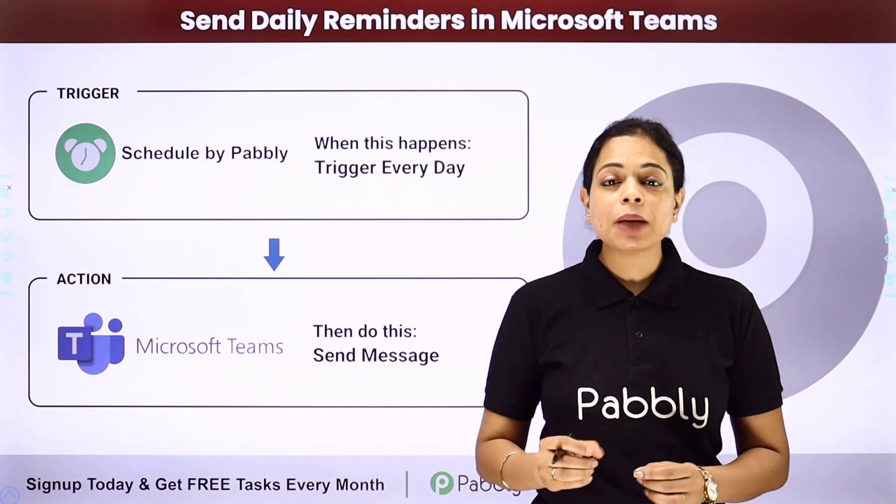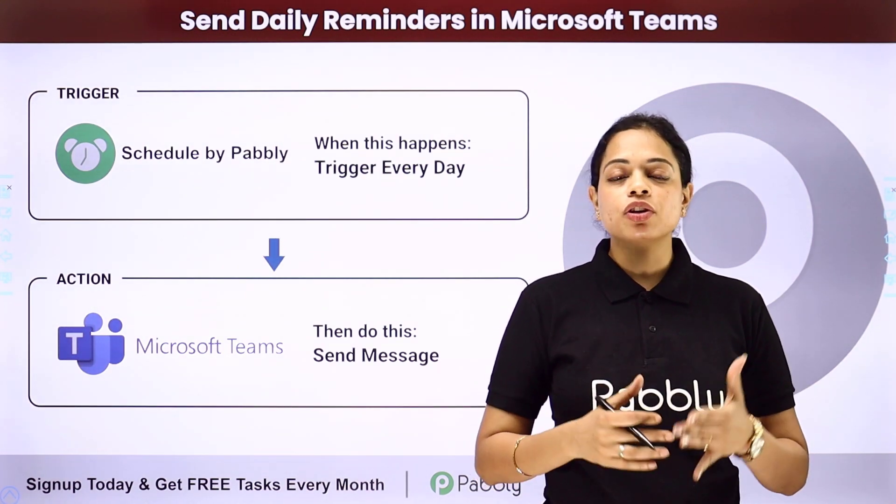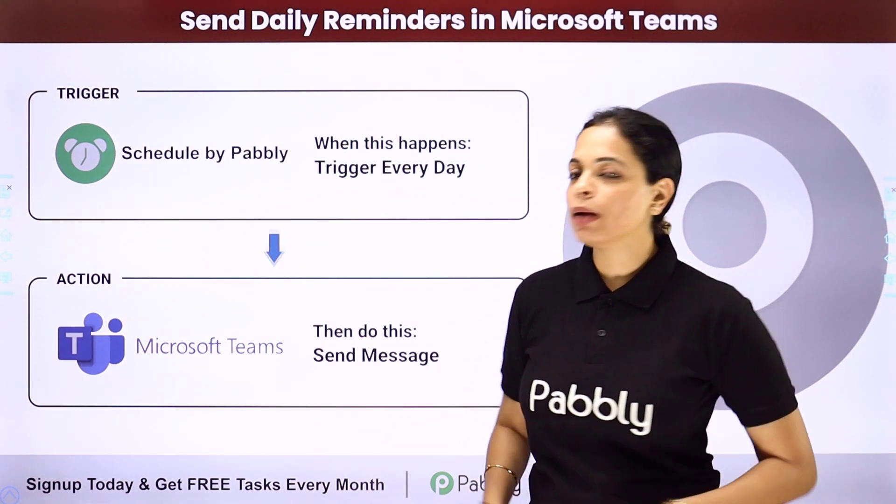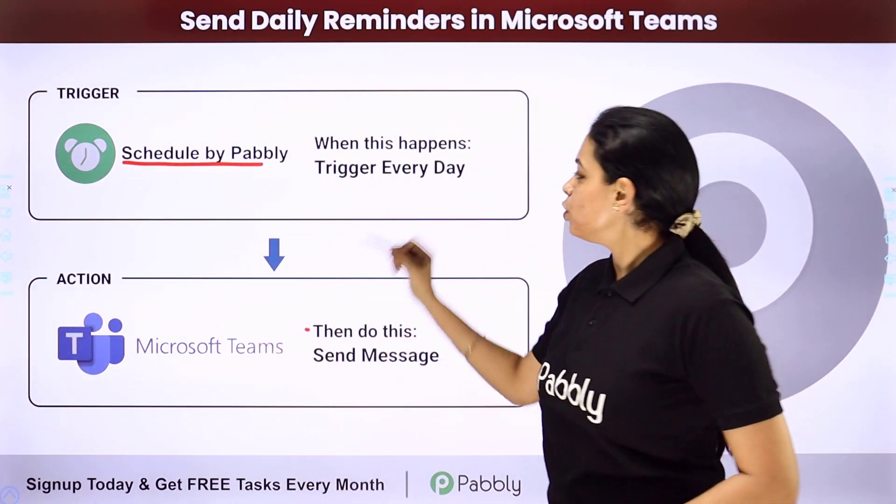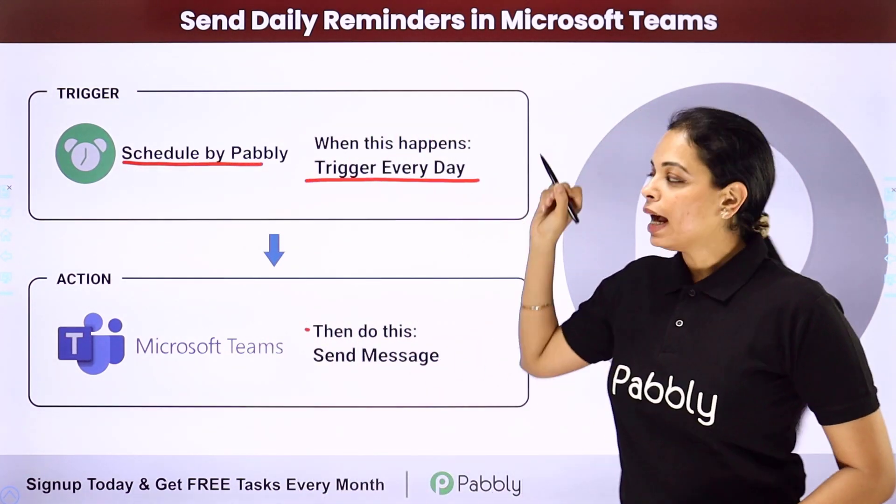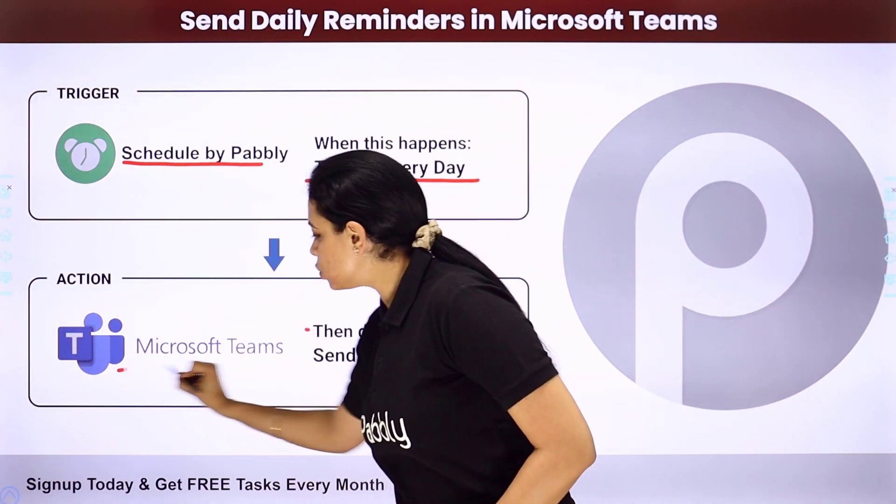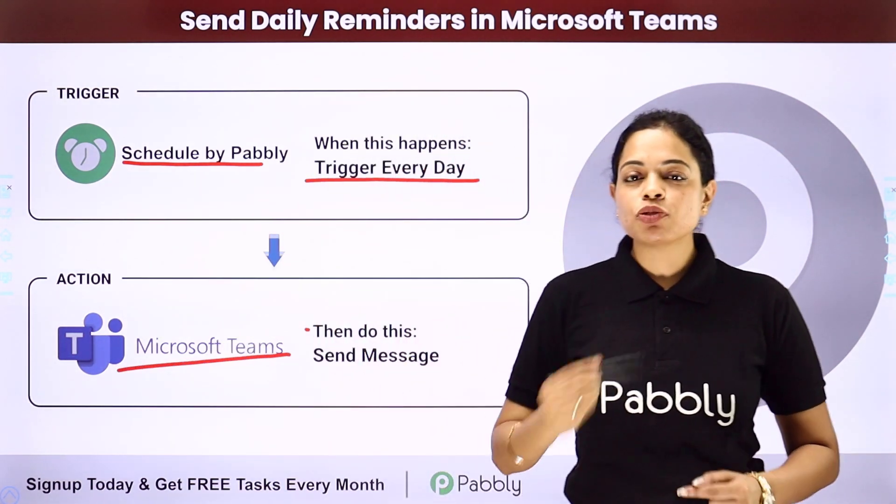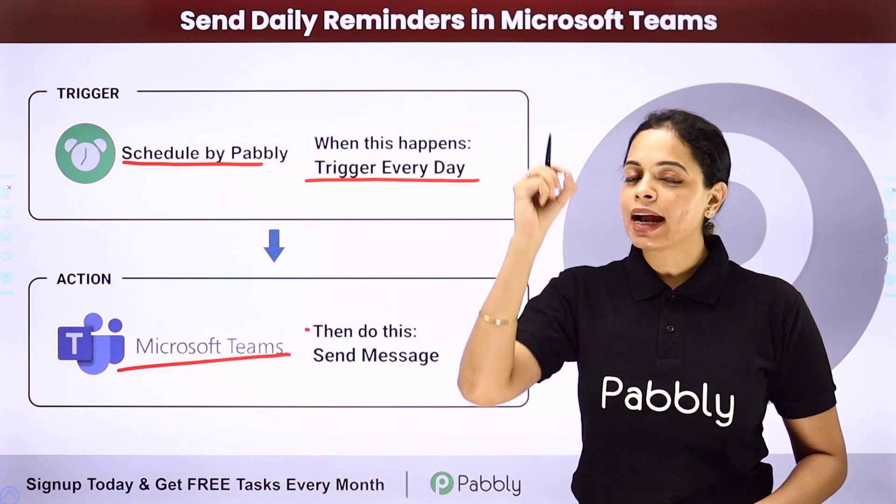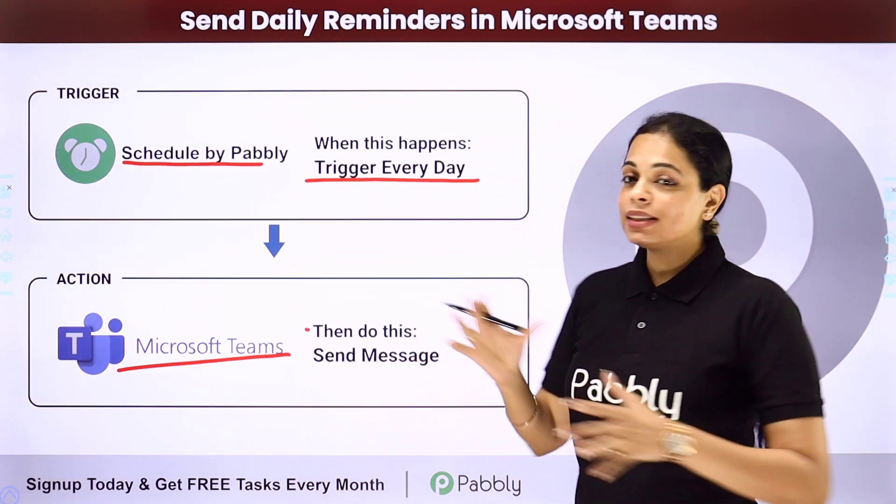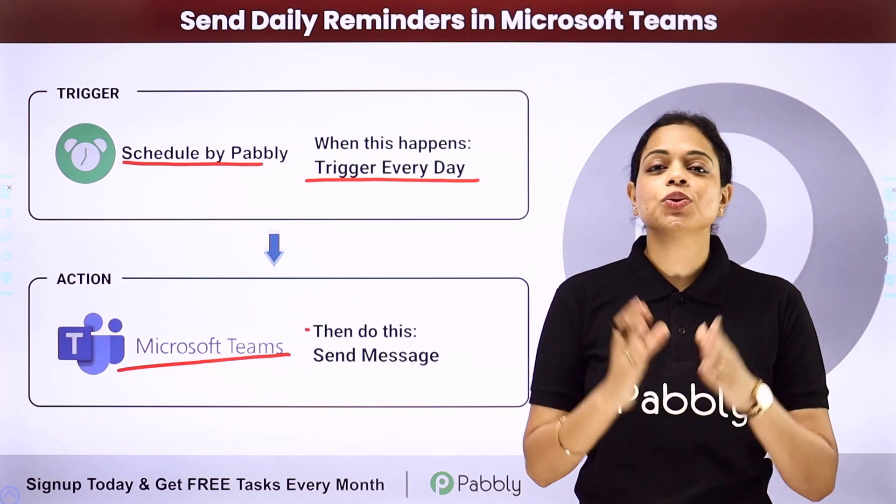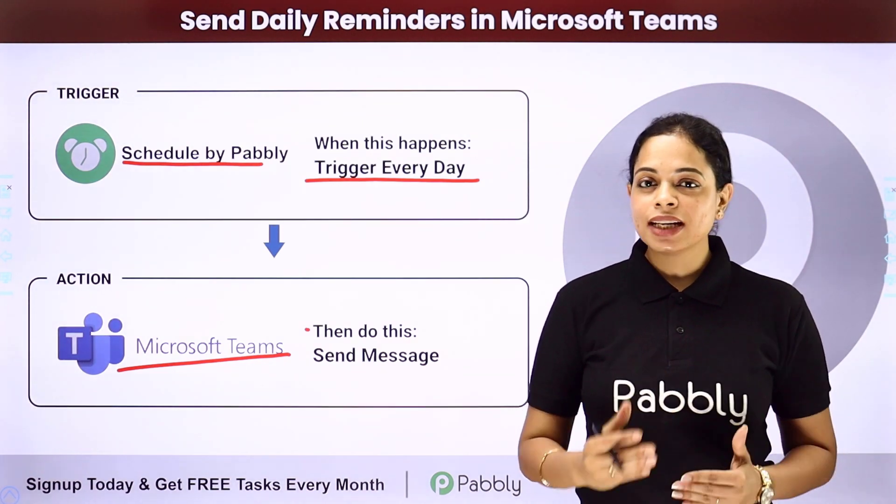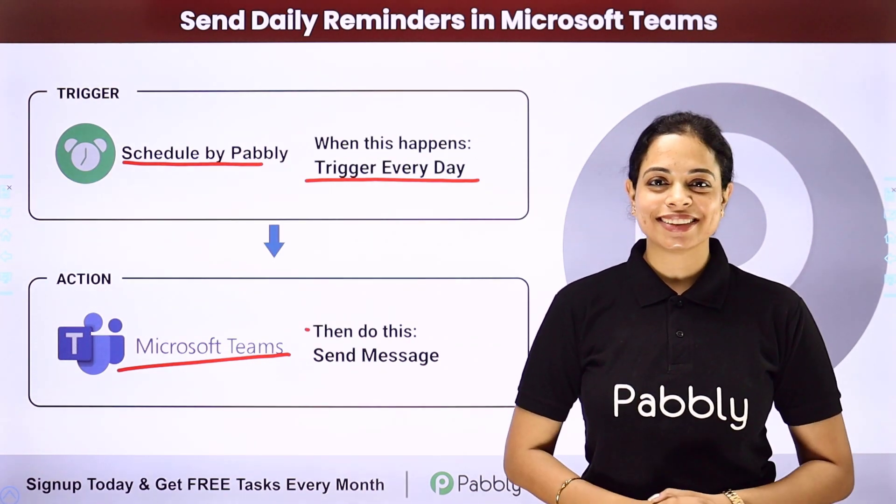To do the same, I can execute my workflow to run with a feature by Pabbly which is schedule, so that the workflow can be triggered every day. I'm going to integrate this with Microsoft Teams and the message would be sent to my team every day at a particular time. Do you want to understand how? With the help of Pabbly Connect, you can do it yourself. To understand how, let me take you to my screen.